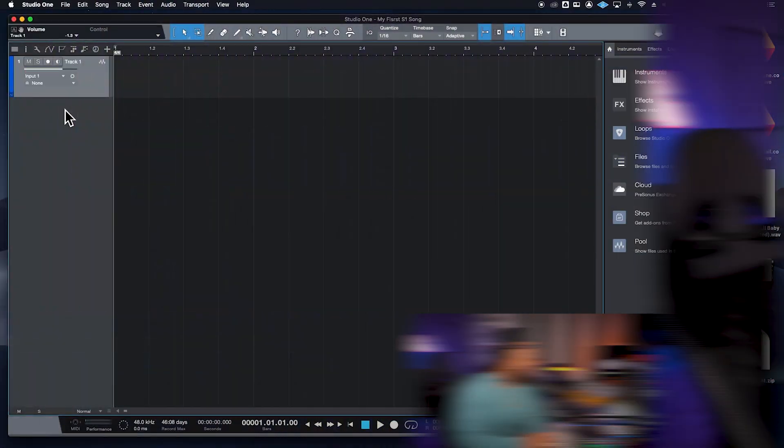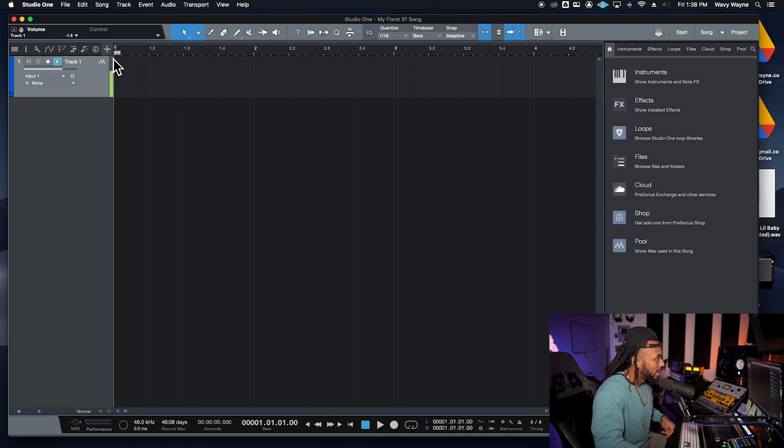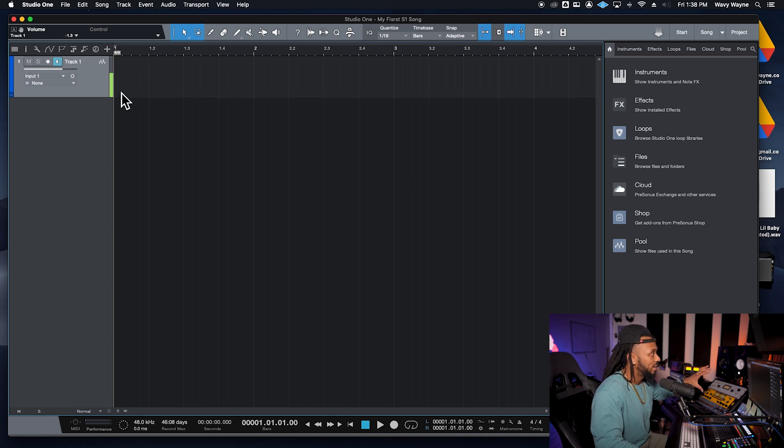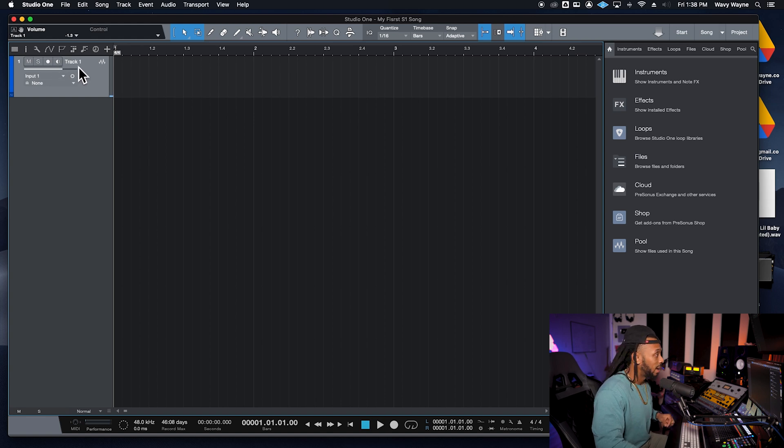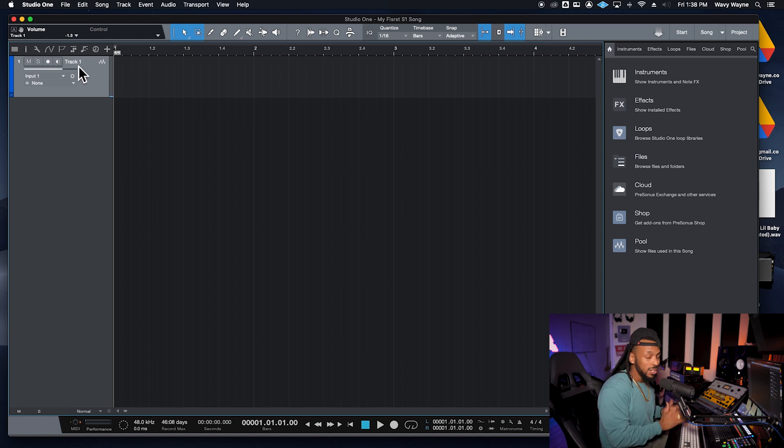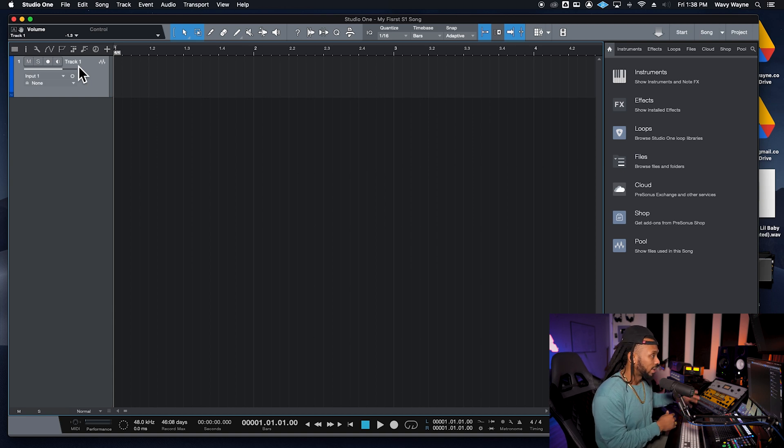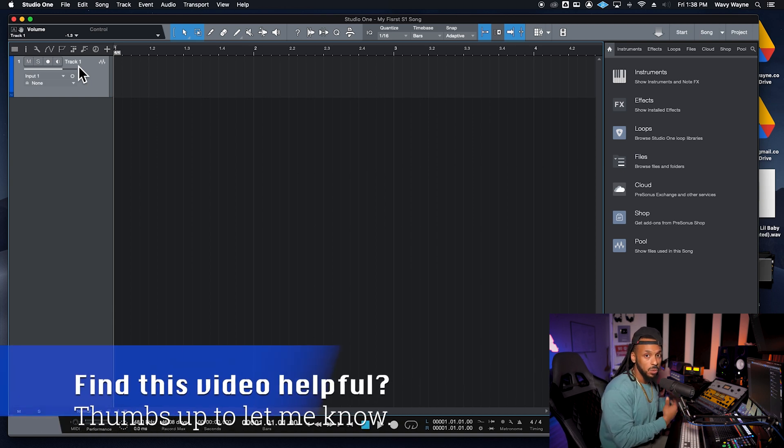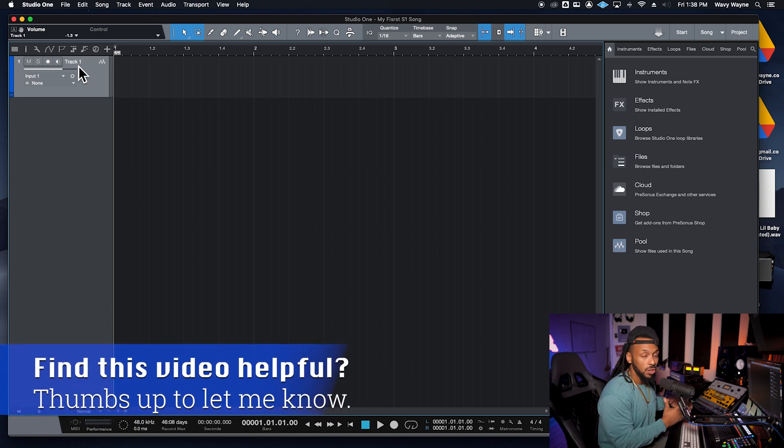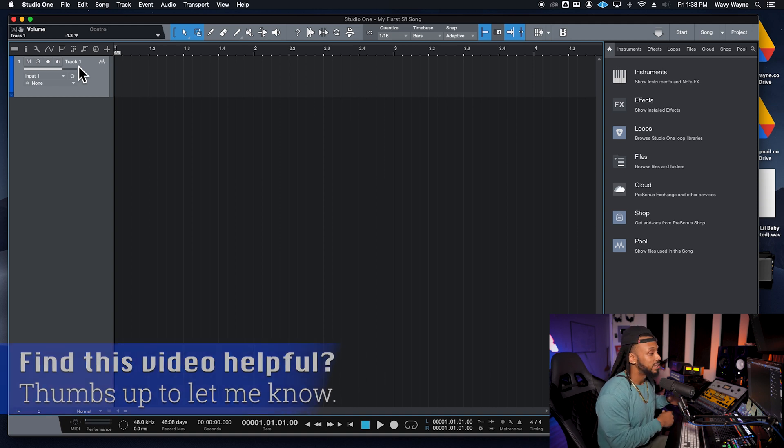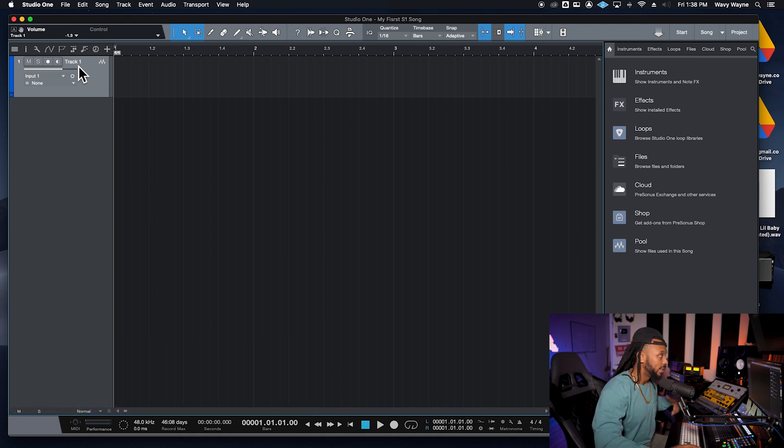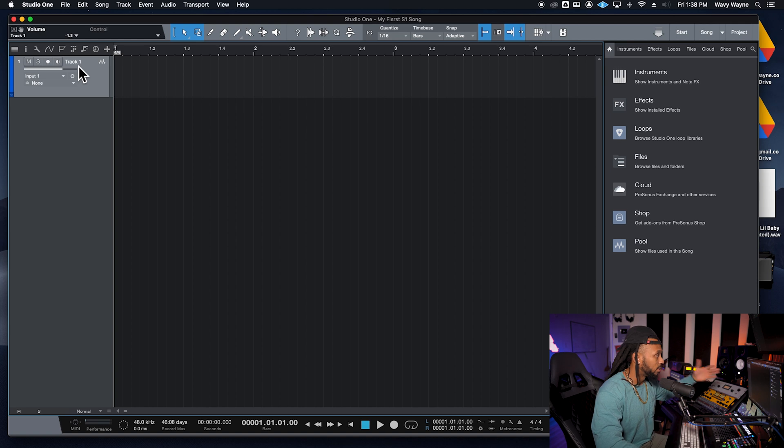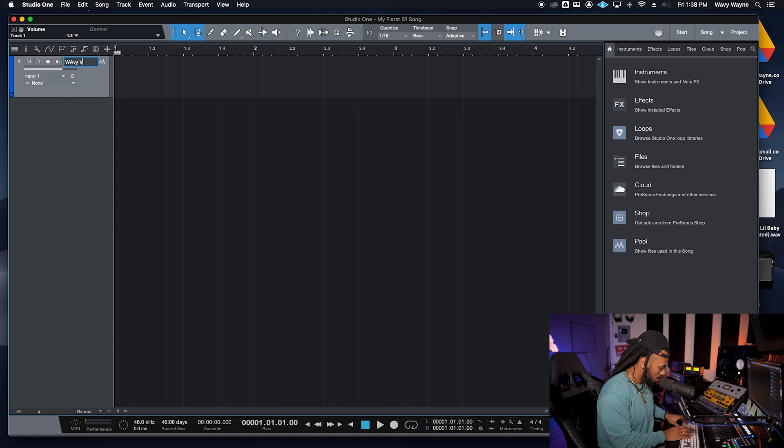Now as far as what the appropriate level is, you definitely just want to see a good clean strong level that's not clipping. Kind of what I have here is actually a perfect level. I'm going to go ahead and before I do anything else, name this track. Super important to name the track so that the audio files that you record on the tracks will also have a proper name, and we just don't have a bunch of audio files that are nameless or untitled or called Track 1. So I'm going to double-click on that track name. I'm going to name it Wavy Vox.